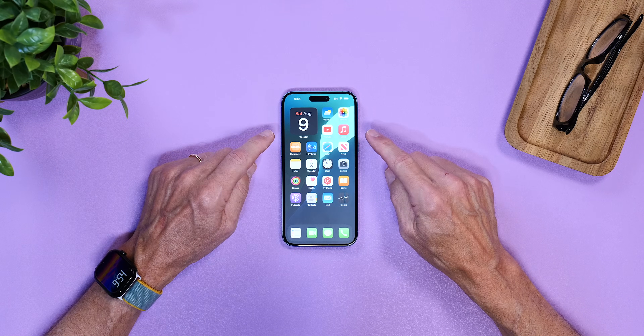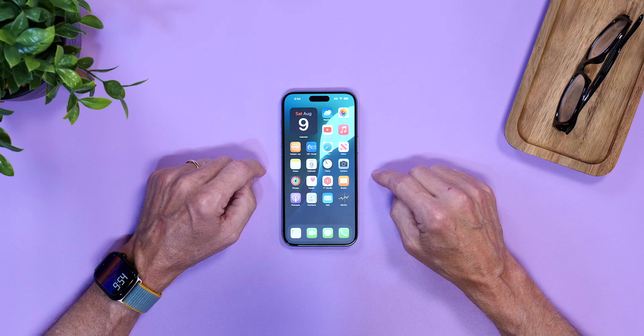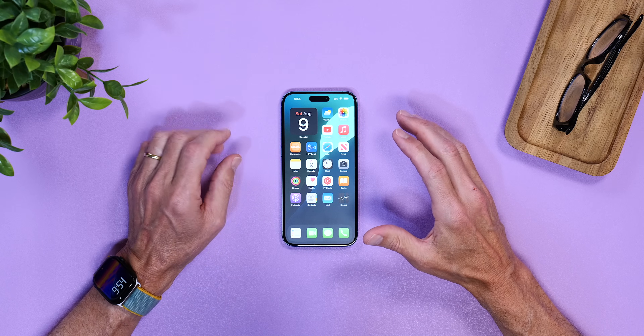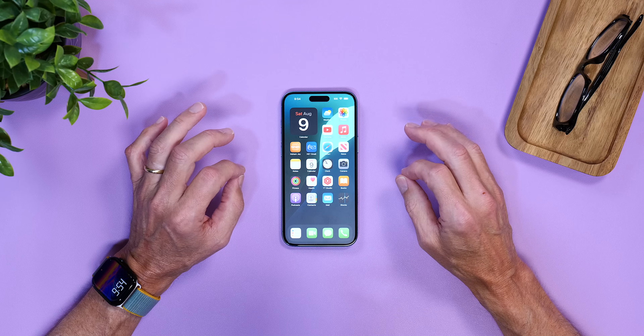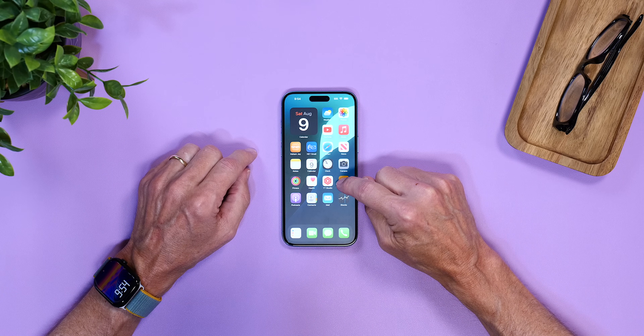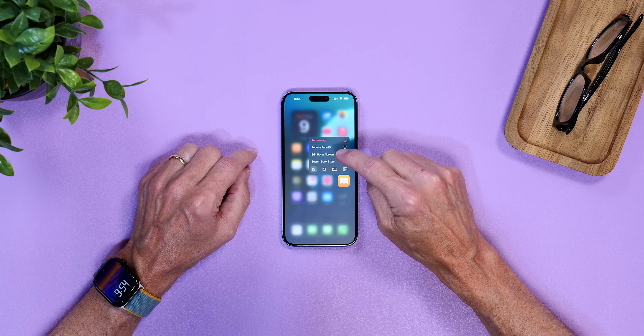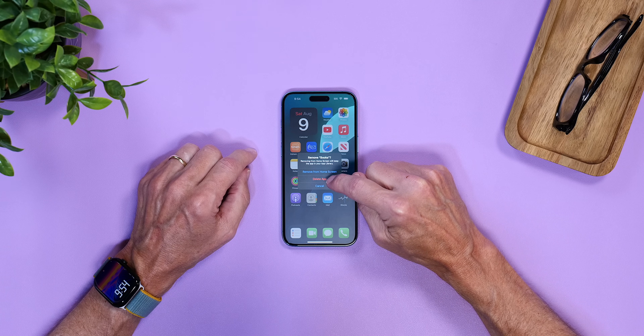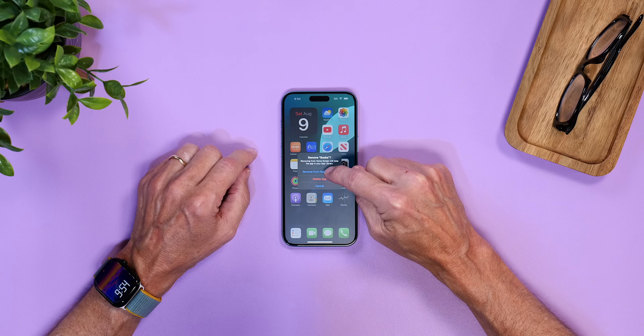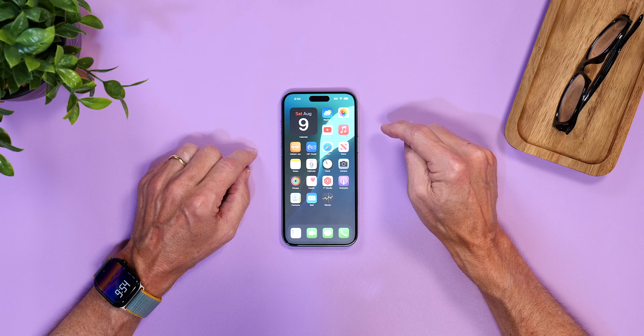First up is just cleaning the home screen up. Whenever I see a whole bunch of apps like this, I can never find what I'm looking for — I just don't like this mess. So I remove each one of these apps. I don't remove them from the iPhone; I just simply put them in the app library. To do that, you can tap on one, then tap Remove App, and then Remove From Home Screen. I don't want to delete the app, I just want to remove it from the home screen. And it's gone, just like that.